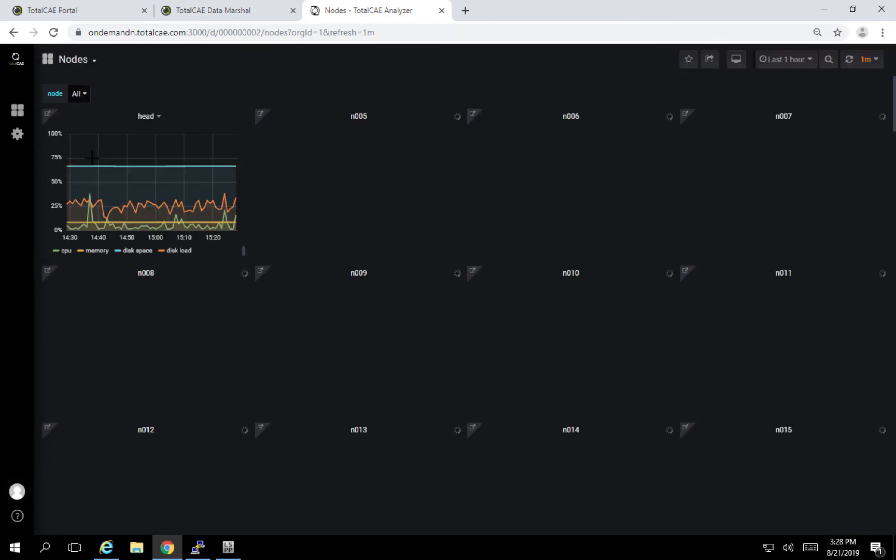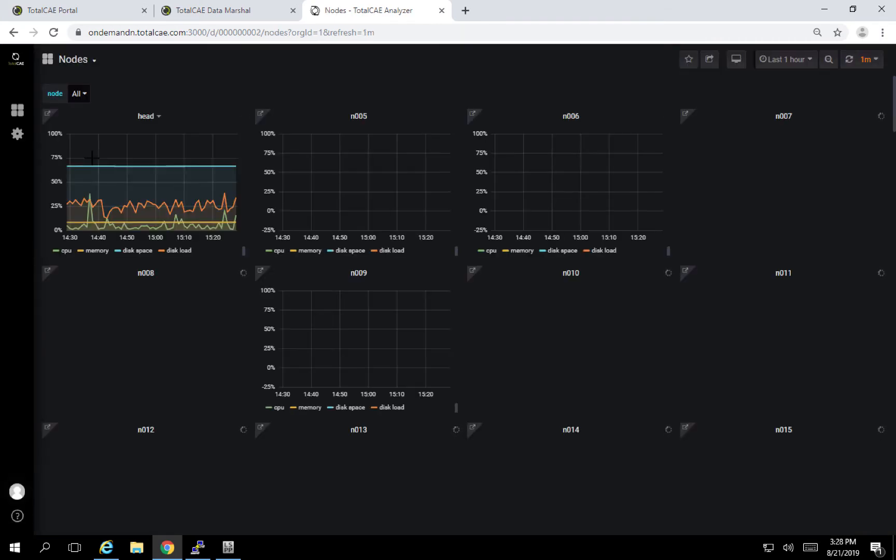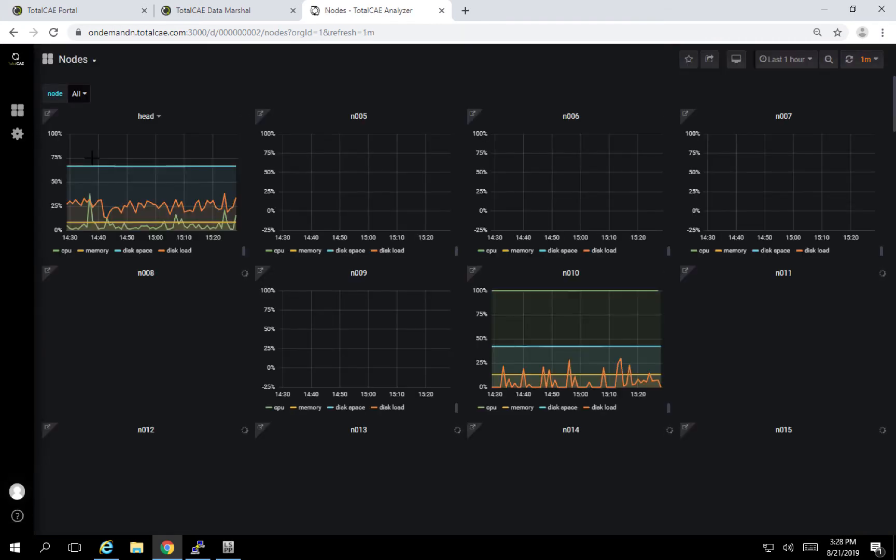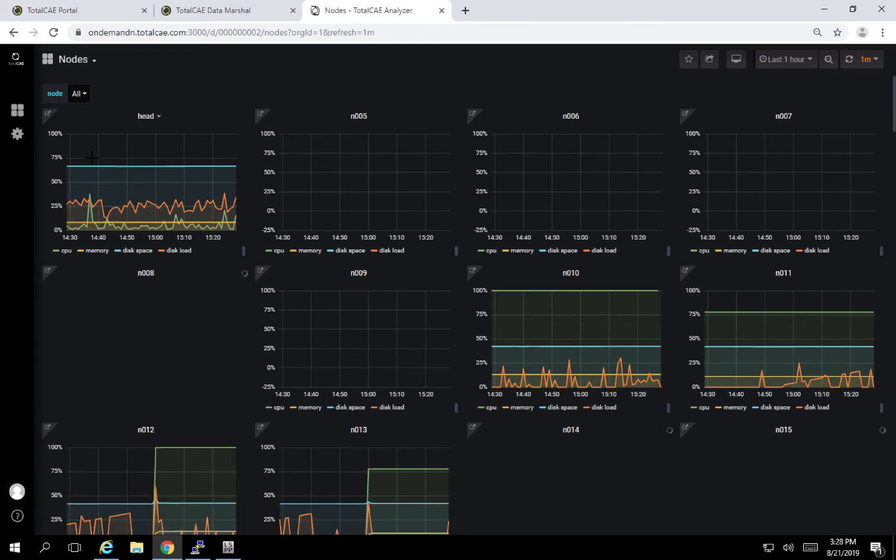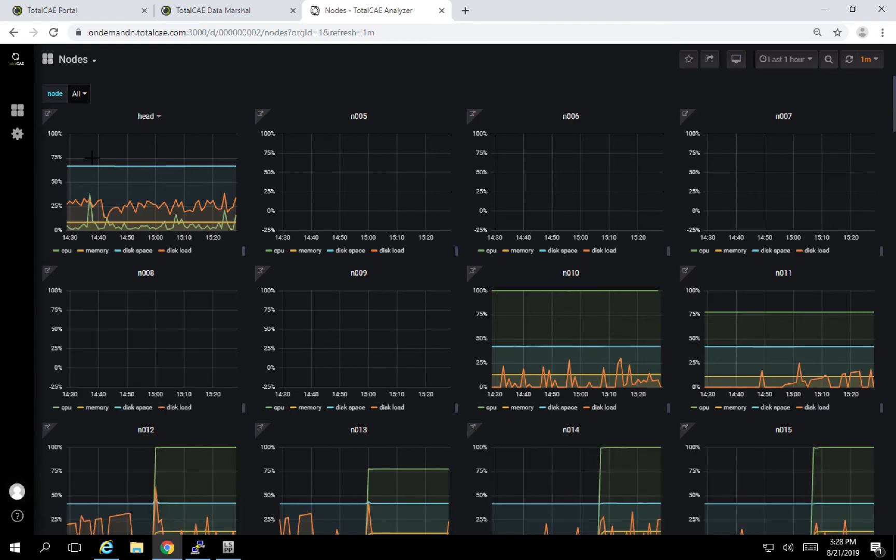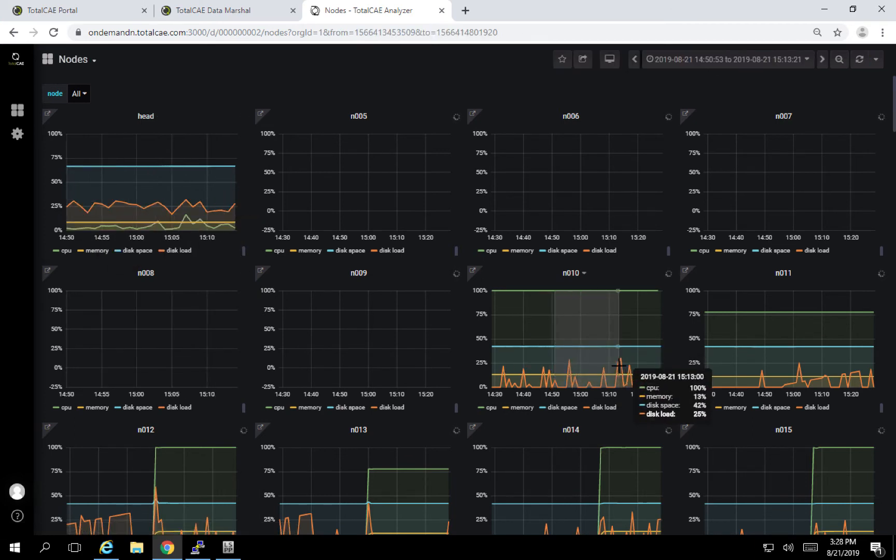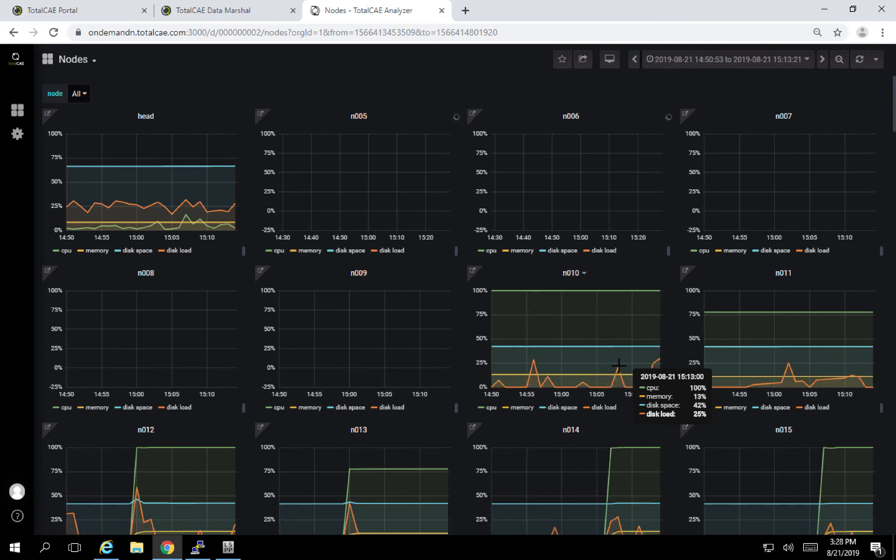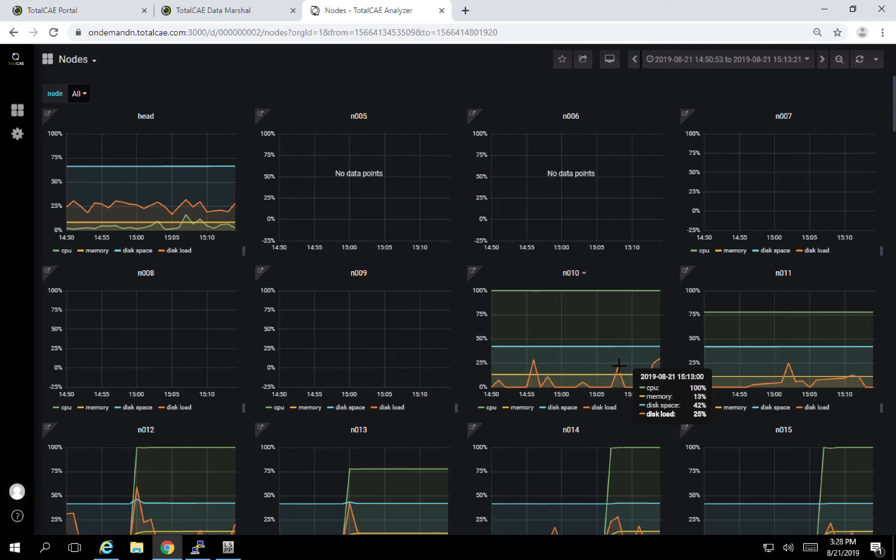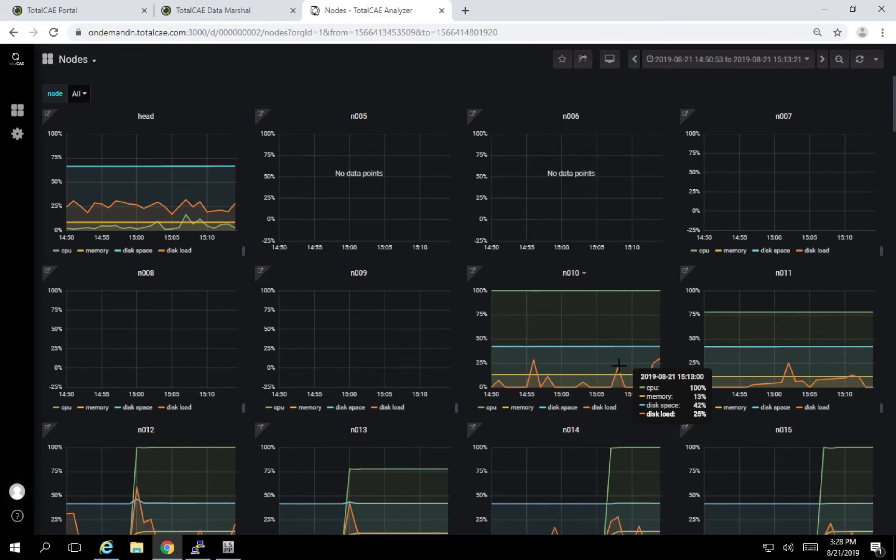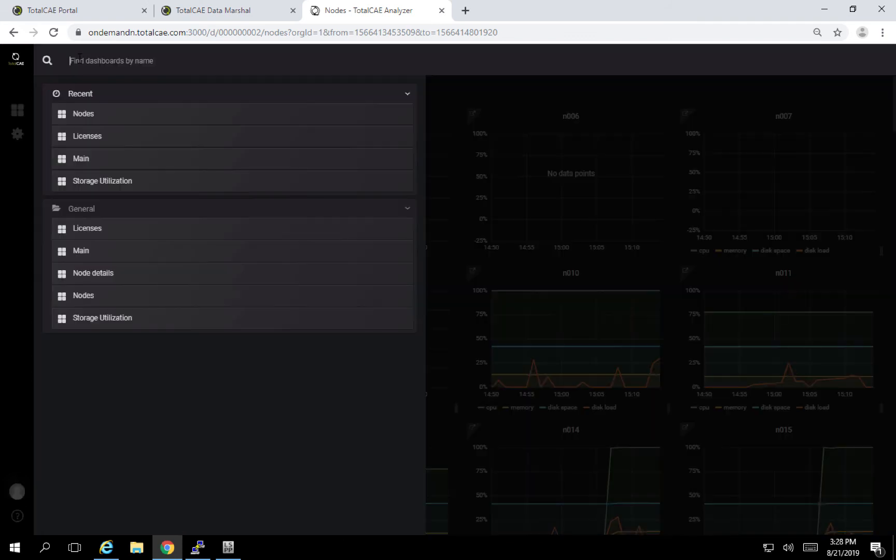We also show you the real-time node utilization. So if you're interested in something that might be happening on a particular node, it'll populate all of the information in real-time so that you can go ahead and zoom in on what might be happening currently on this current machine. I can go in and zoom in and see I'm using 100% of the CPU, 13% of the memory, kind of get a feel for what's going on with your job.